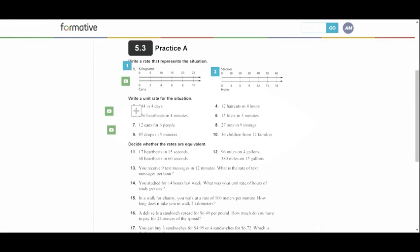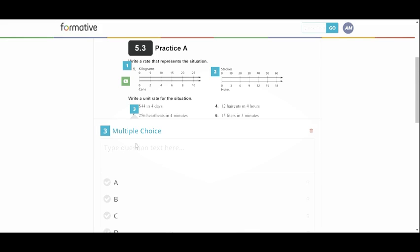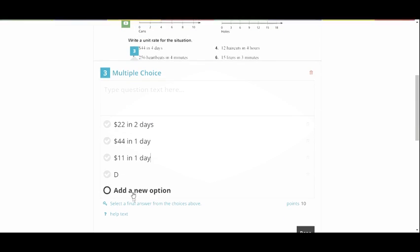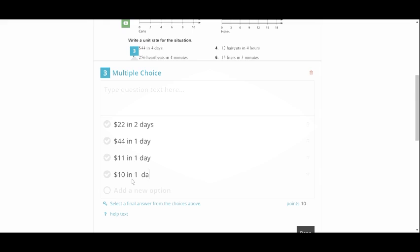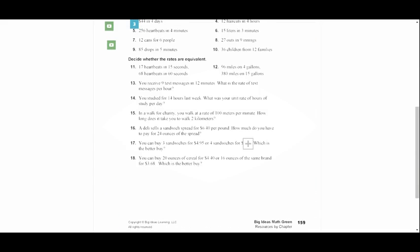And then I might again, I'm going to add in the question. This time I'm going to make it be a multiple choice. So $44 in four days. I can have $42 in two days. They might think that it's $44 in one day. That's a correct answer. $11 in one day. And then maybe another wrong one. $10 in one day. Correct. So they have it there. Done.